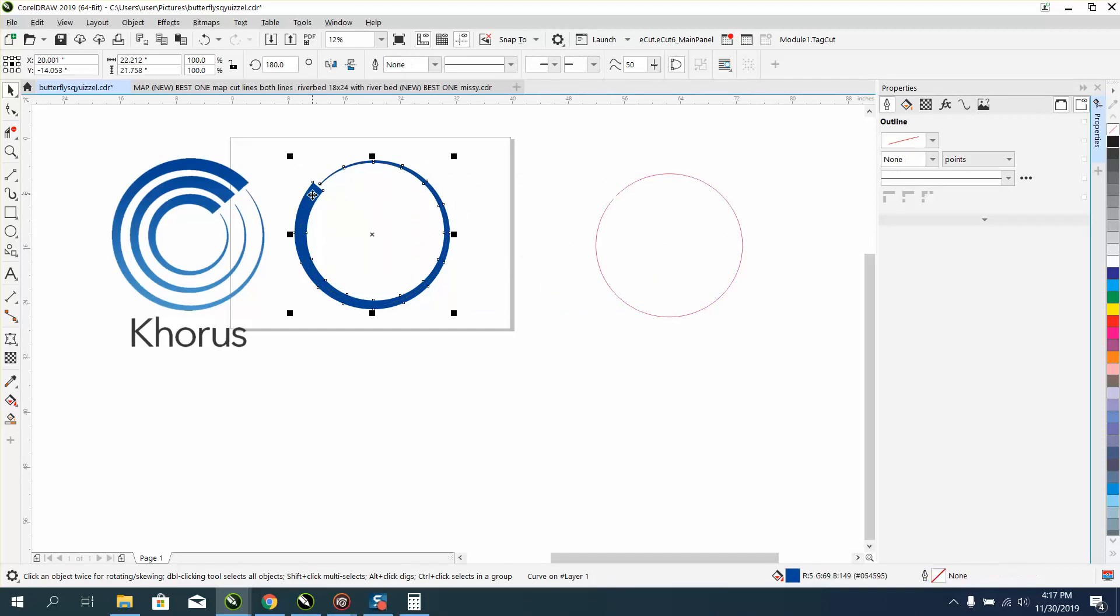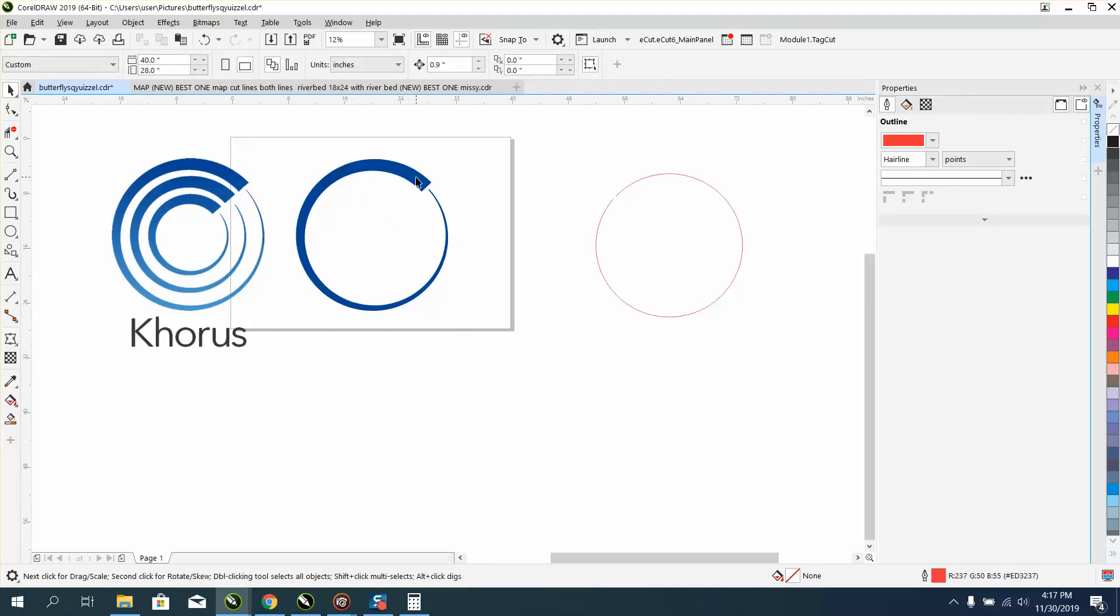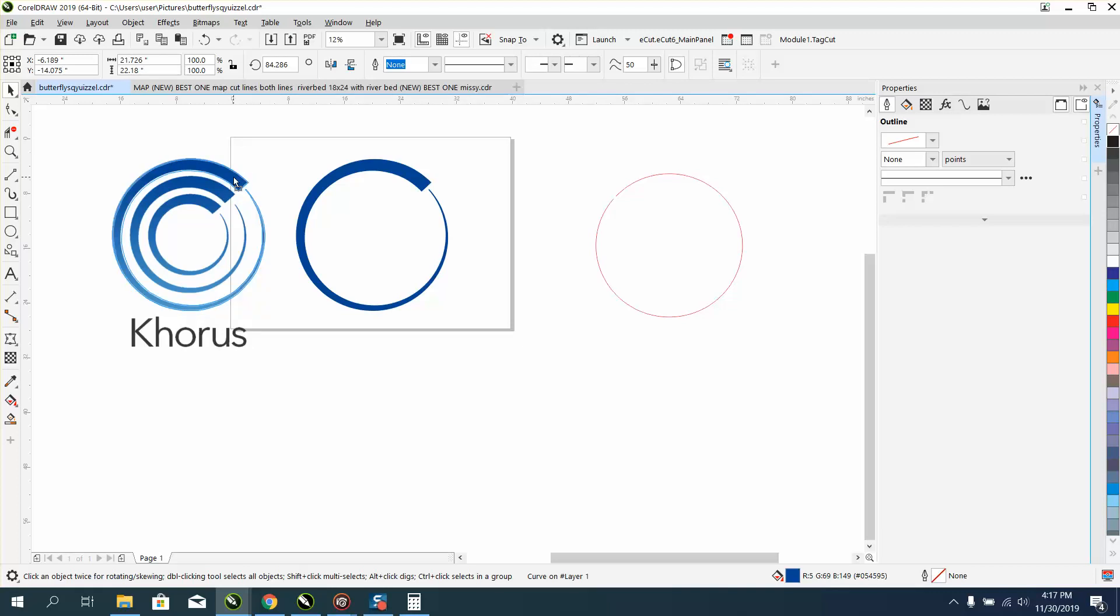Now we still have our red line in there. Now I can rotate this guy to make it look like that logo. And if you wanted to, that's pretty close.